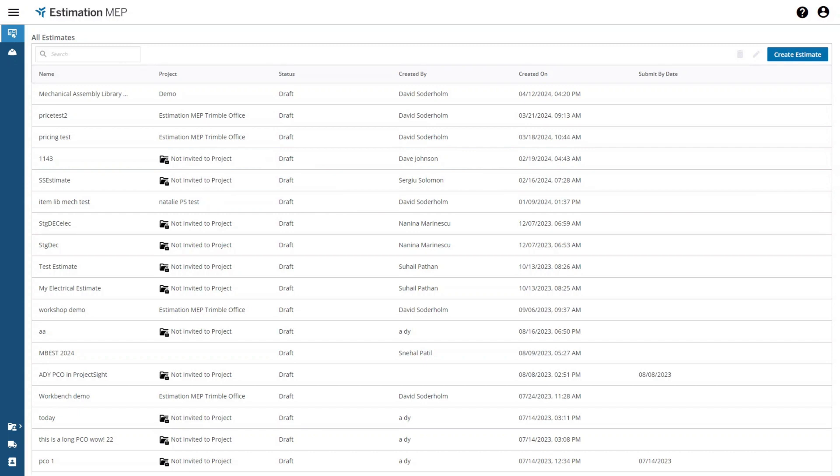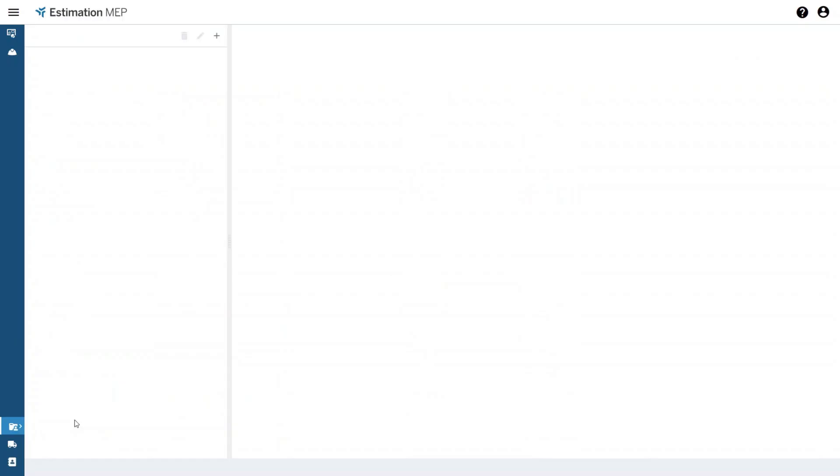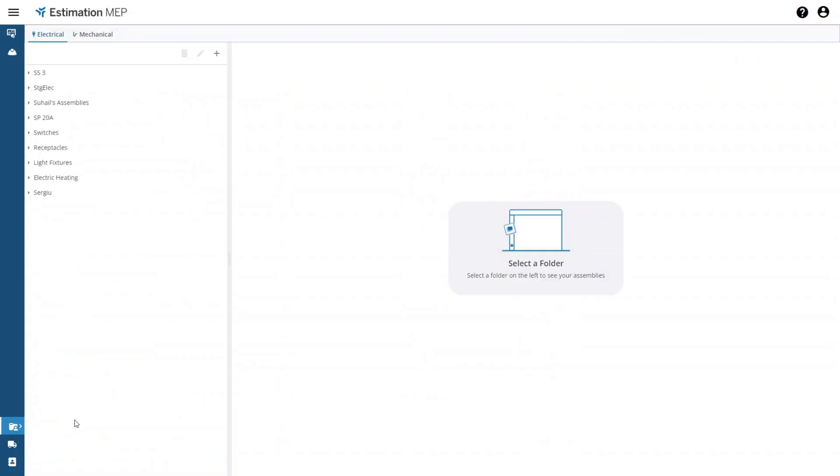When you open Estimation MEP you start at the All Estimates page. In the lower left hand corner there is an icon for My Content. When you select this icon you can then select the assembly library option and you will be shown the assembly library where you can build custom assemblies and organize them into a customized folder tree structure.